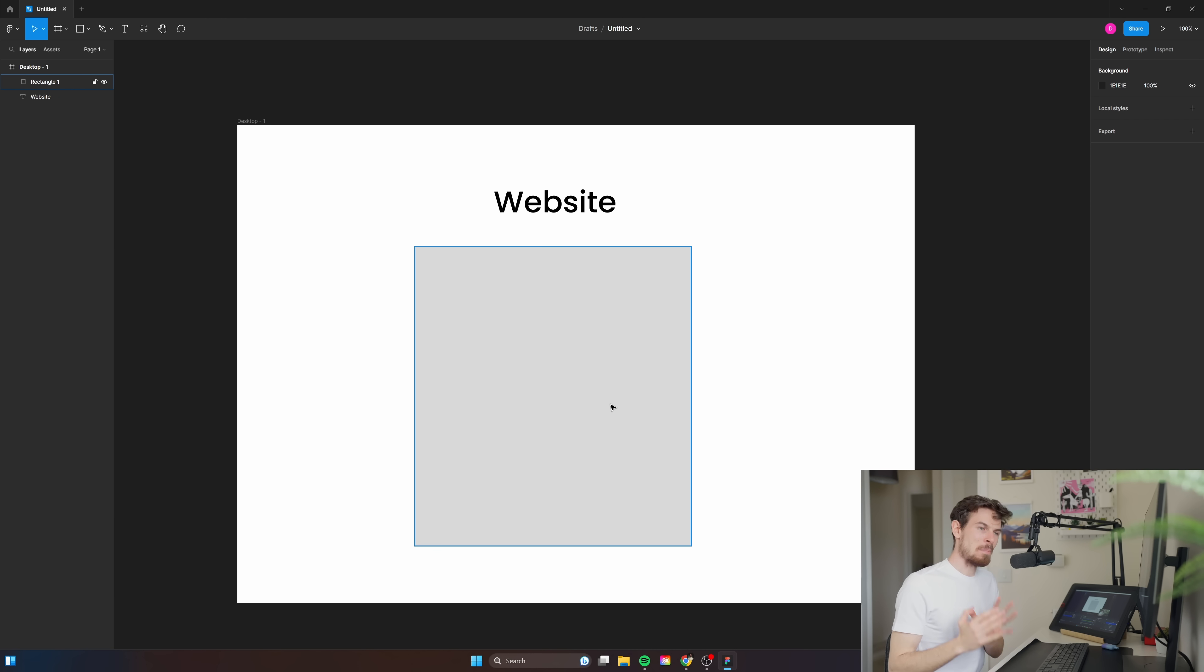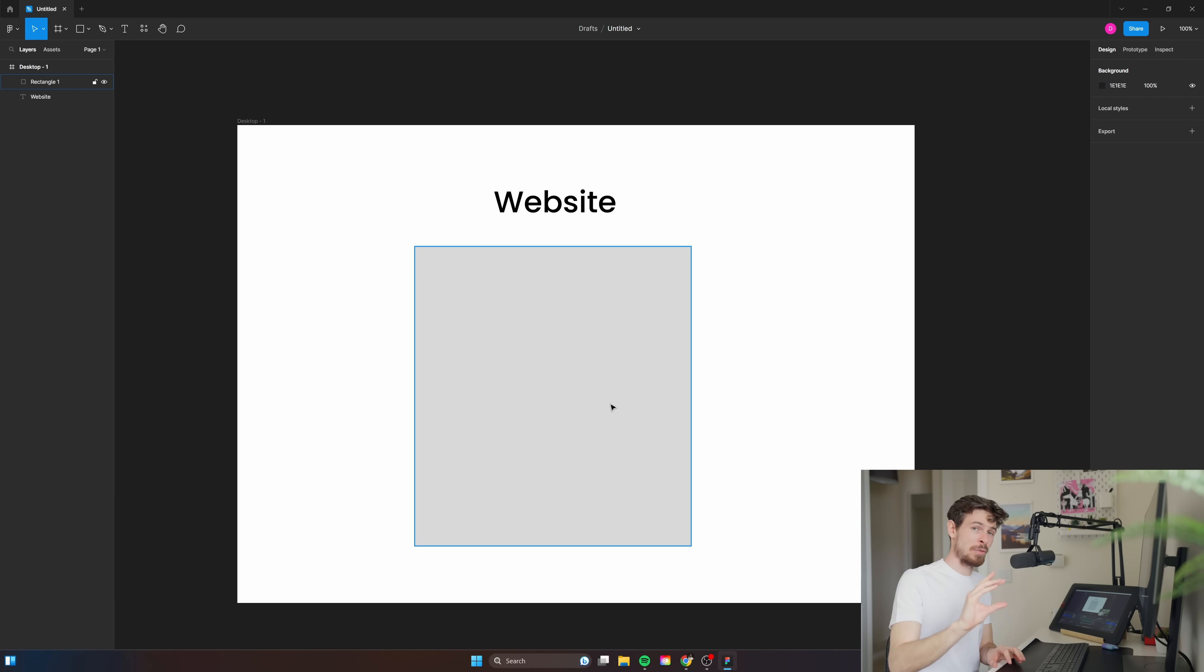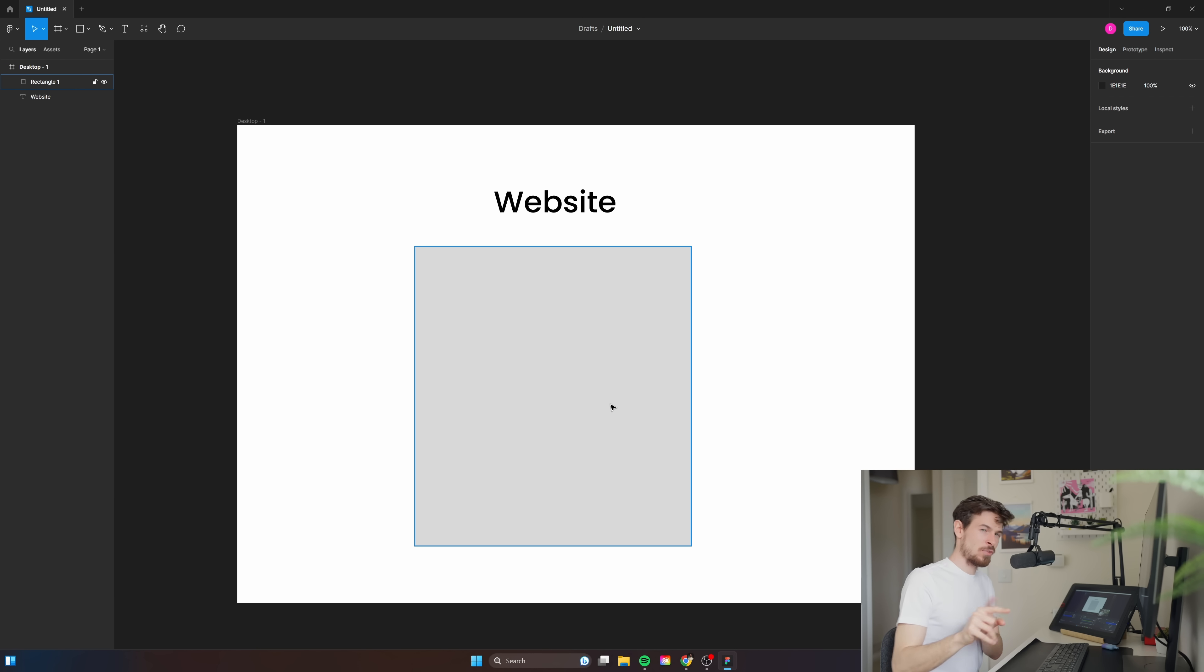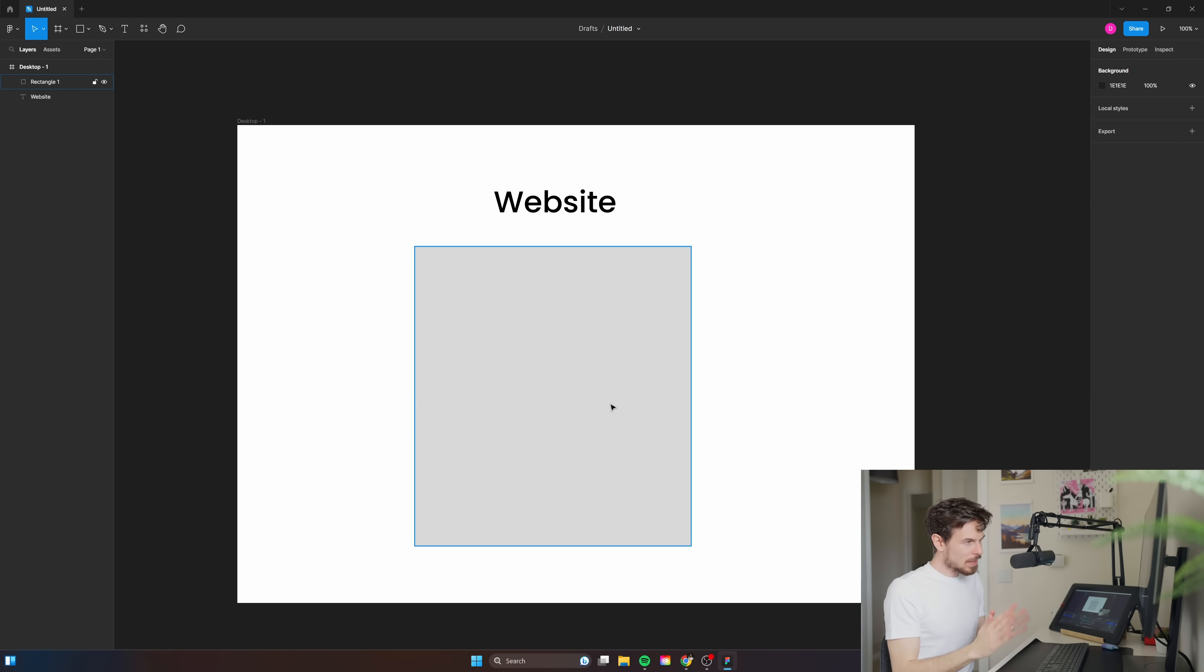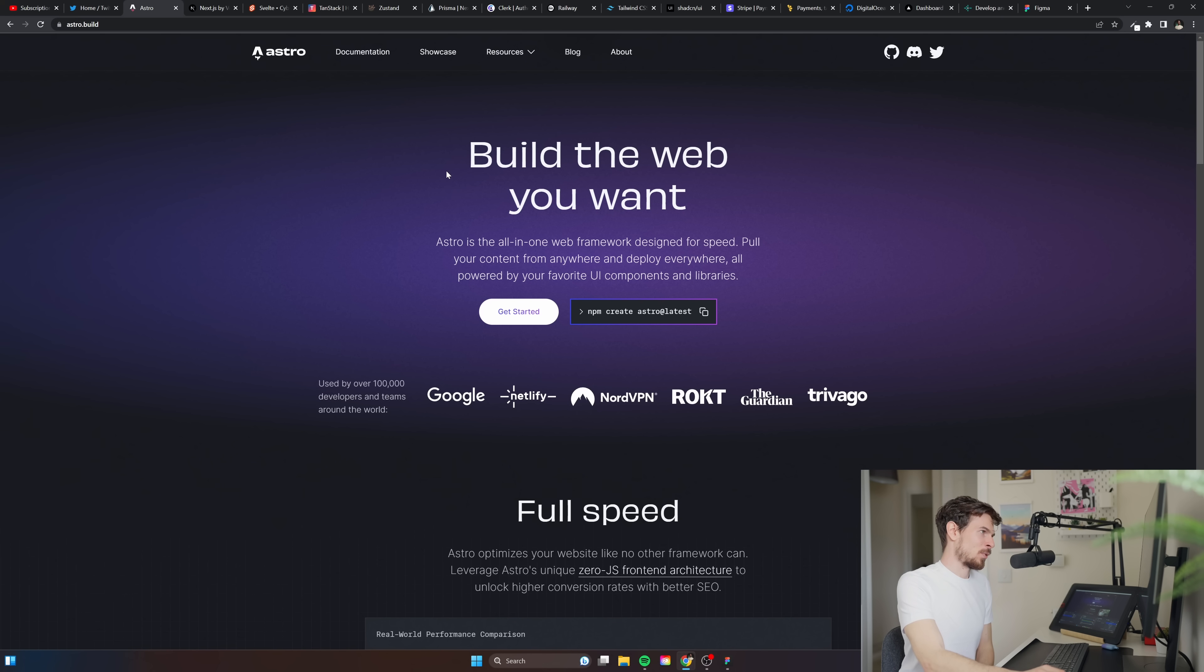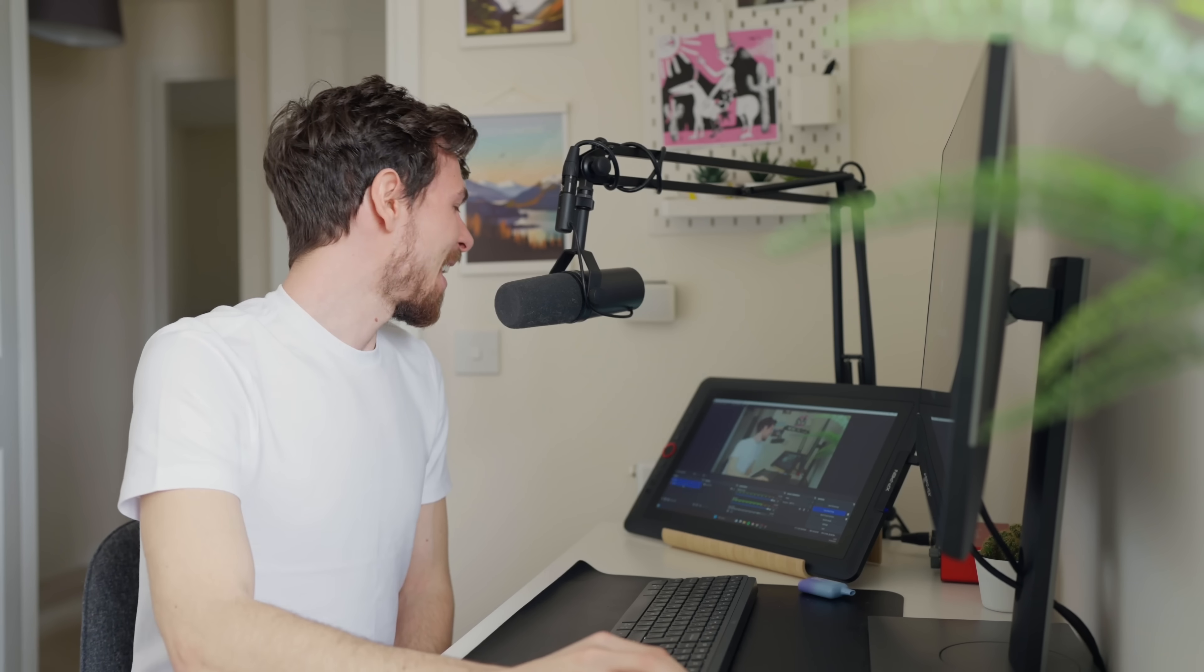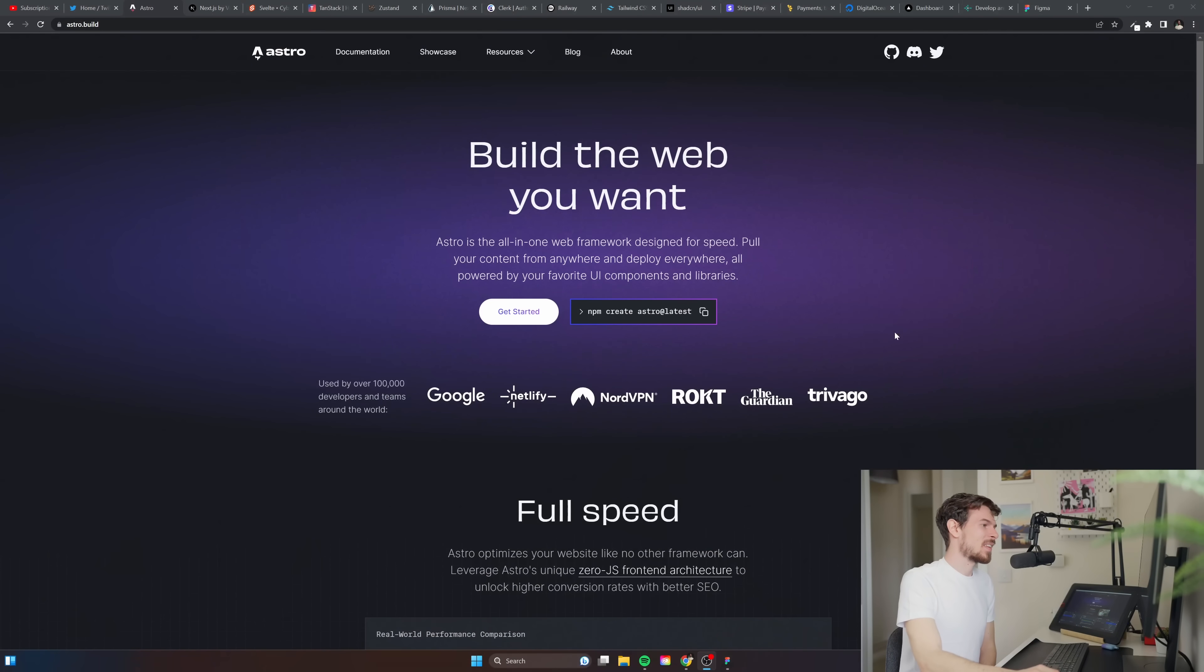Maybe you have certain elements that are interactive like a carousel for the pictures, you might have a form for contact, or a bit of JavaScript to make a booking appointment. For something like that where it's mostly static, I'm going for Astro now and I also have a tutorial coming up on Astro.